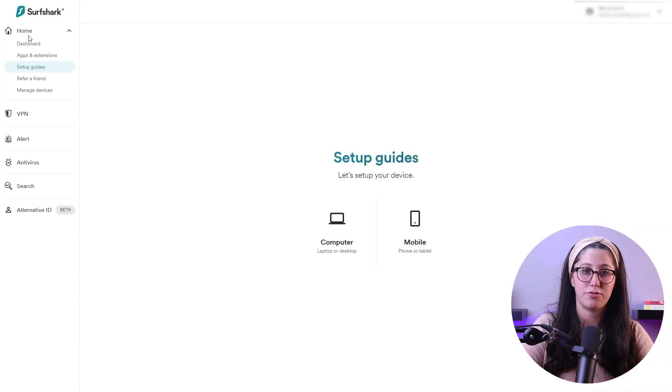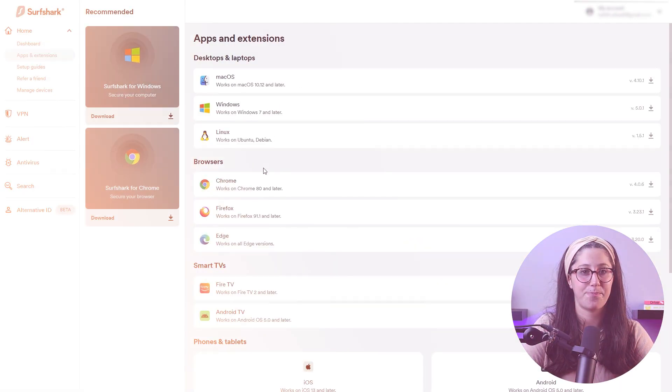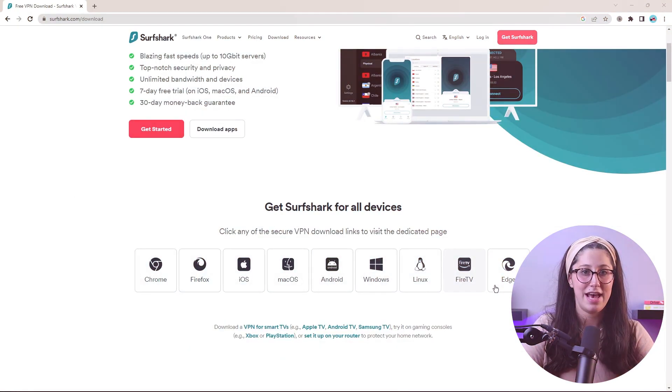Now that you've sorted out your subscription details, let's move on to the installation process. First, let's focus on installing Surfshark VPN on desktop devices. If you're logged into their website, go to their home menu on the side and select Apps and Extensions. From there, choose the desired option and download the app.